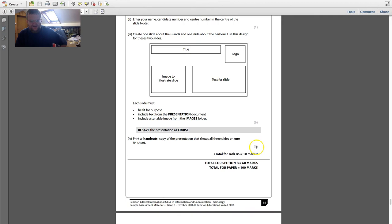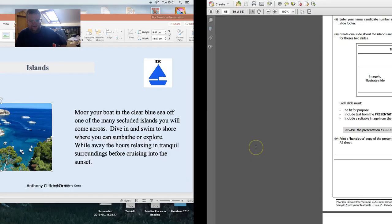Save and close. That is the end of the specimen paper. I hope you enjoyed watching — please like, share, and comment.